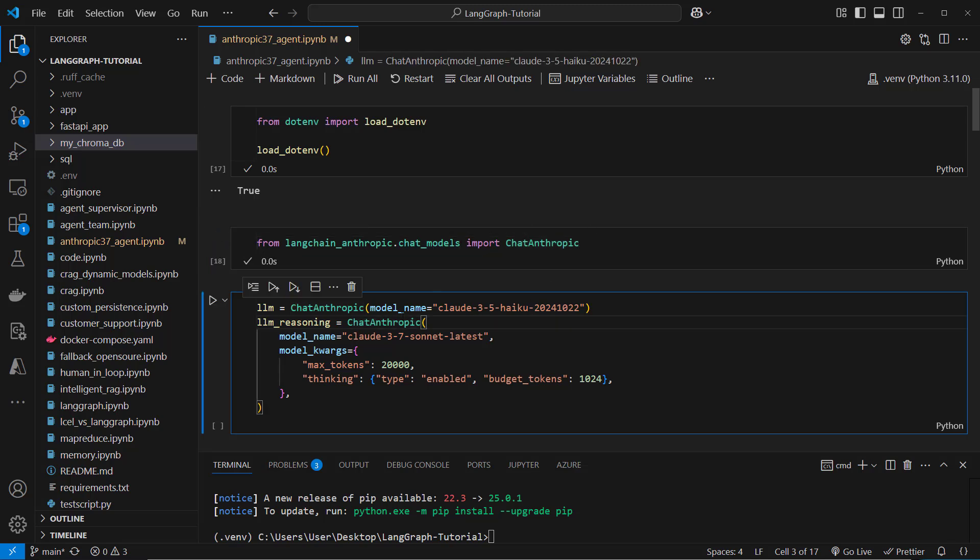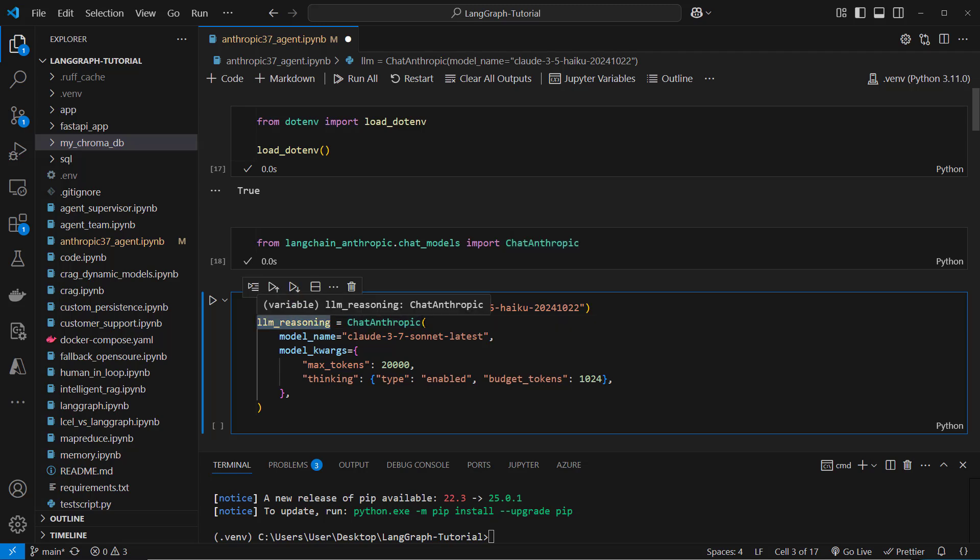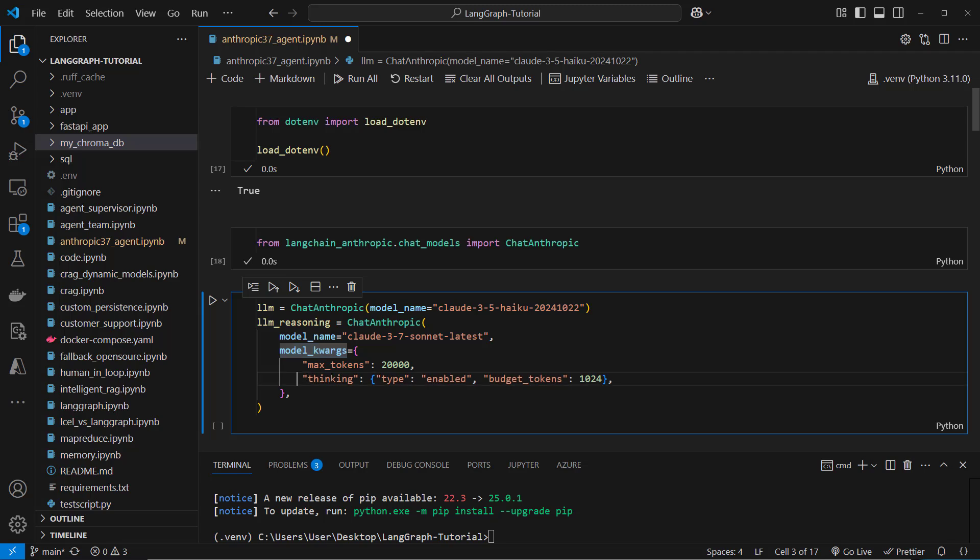So first what's the difference between the old models, the one shot models like Haiku and the new models. So the new model allows us to define model kwargs and here we can define if you want to enable thinking or not.